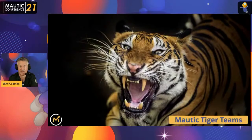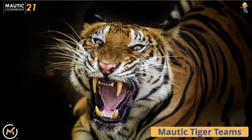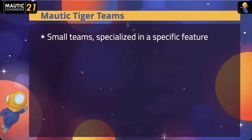Today I really want to talk about focus items and dynamic web content and how we want to make that way better in Mautic. Let me first explain the concept of tiger teams, because that may not be familiar to everybody. Tigers are agile, tigers are aggressive, tigers are cute sometimes.